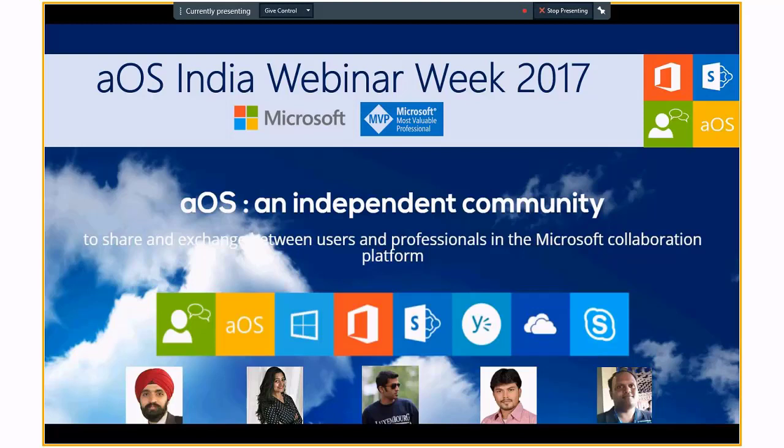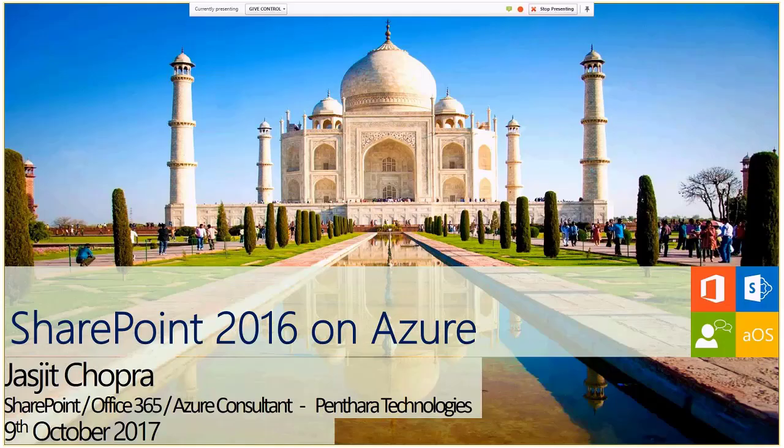Thank you, Diti. Can you hear me? Perfect. Hi everyone, my name is Jasjit Chopra. I have been a SharePoint architect for a long time and I'm pivoting my career toward Azure consulting as well. So this makes perfect sense — having a marriage of both SharePoint and Azure together, which is very interesting for me. Let's get started on our topic: SharePoint 2016 on Azure.